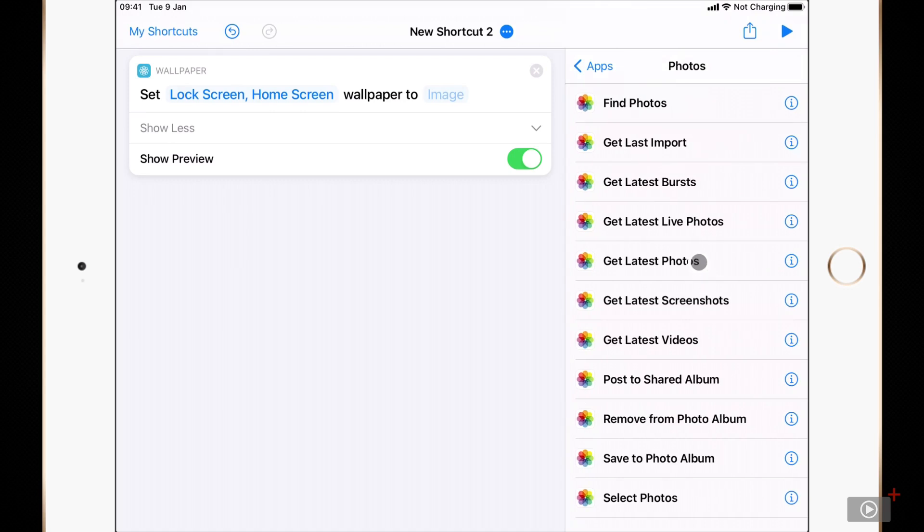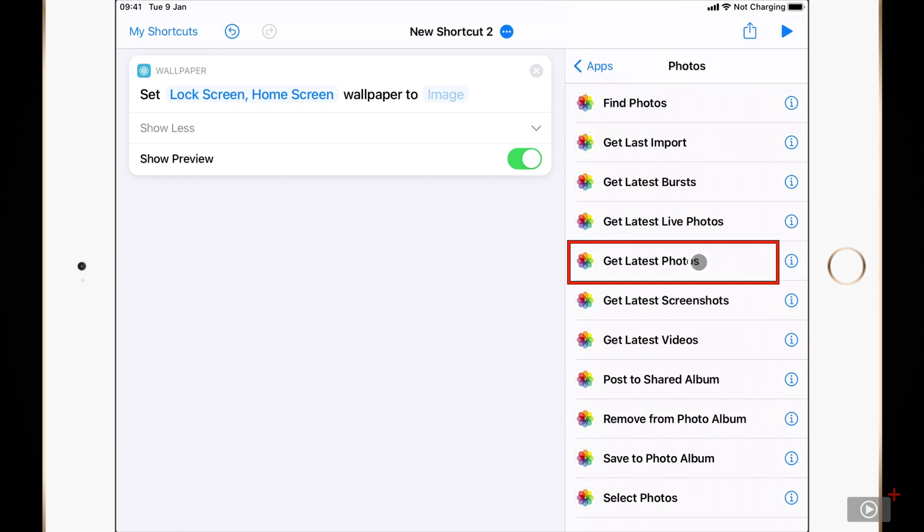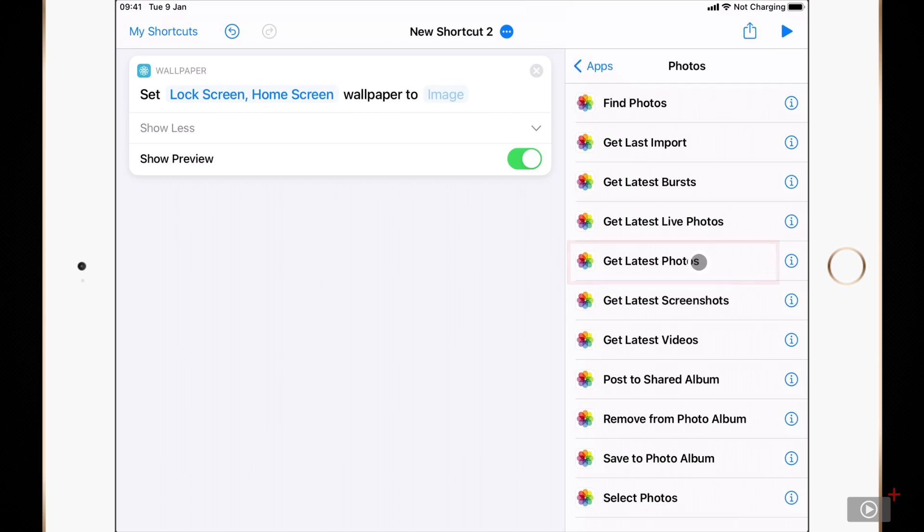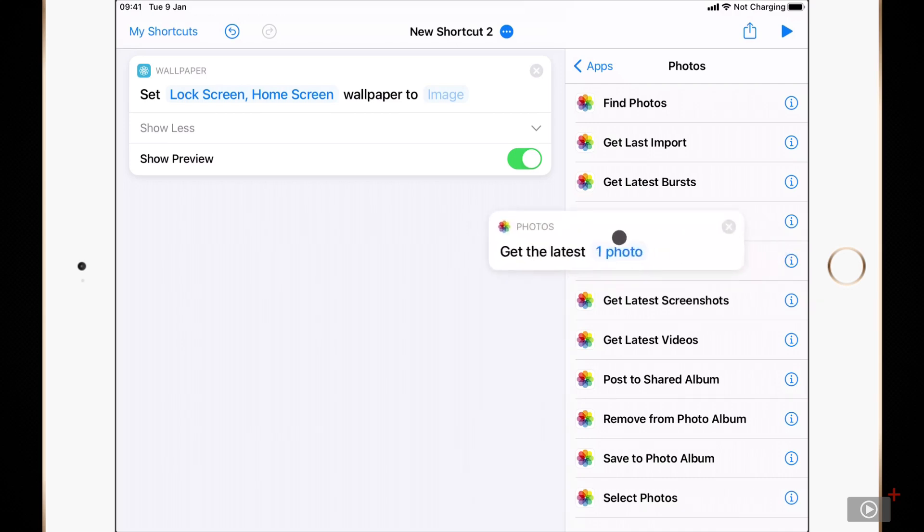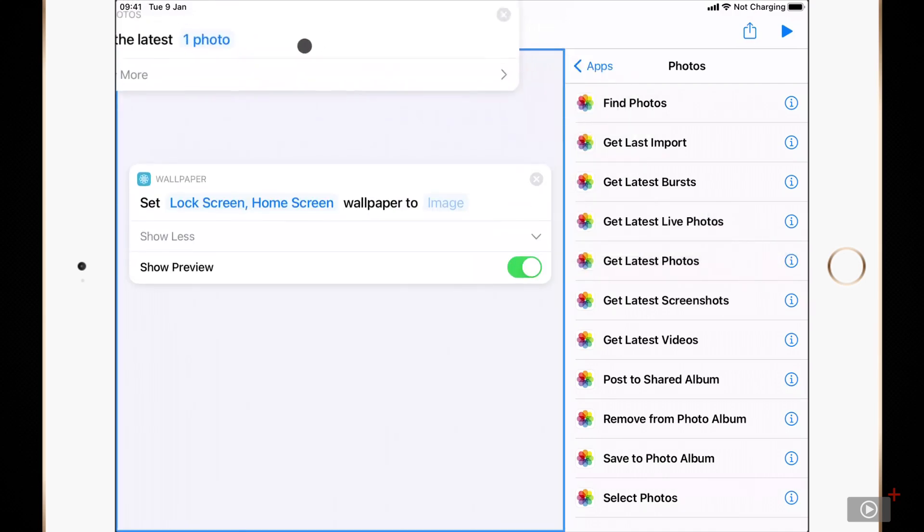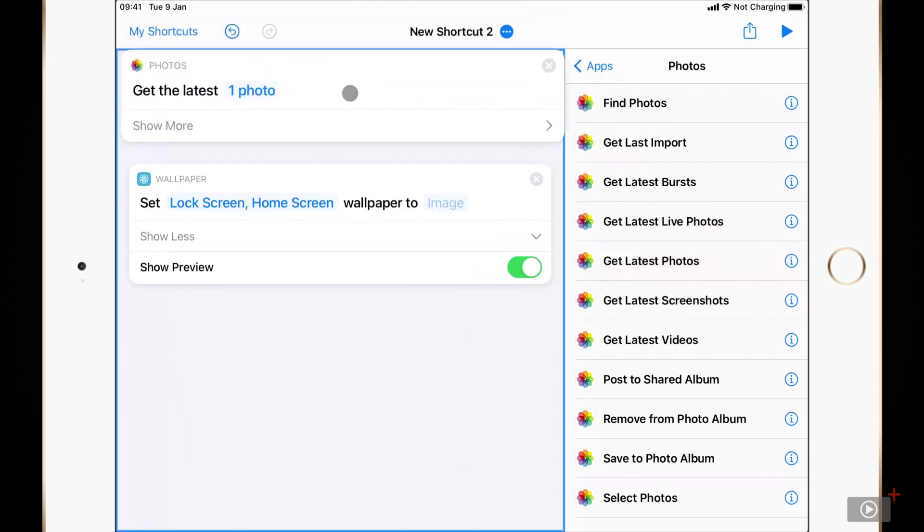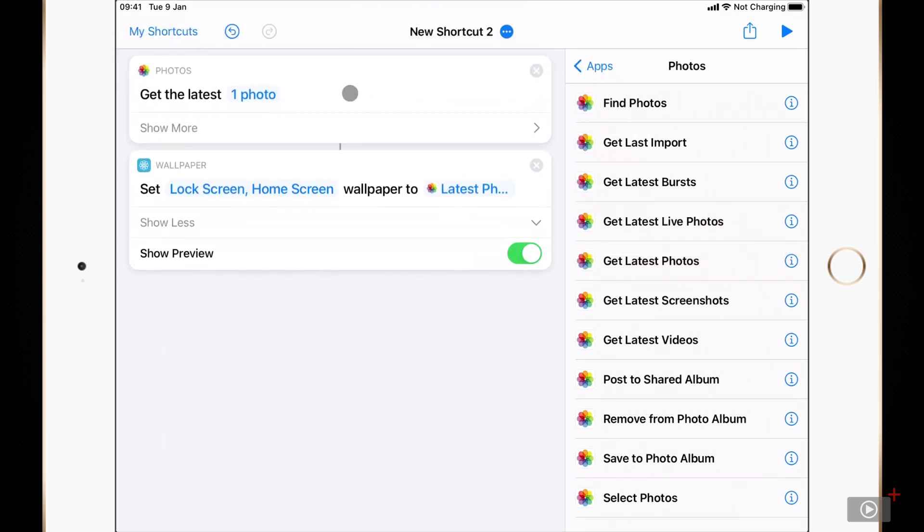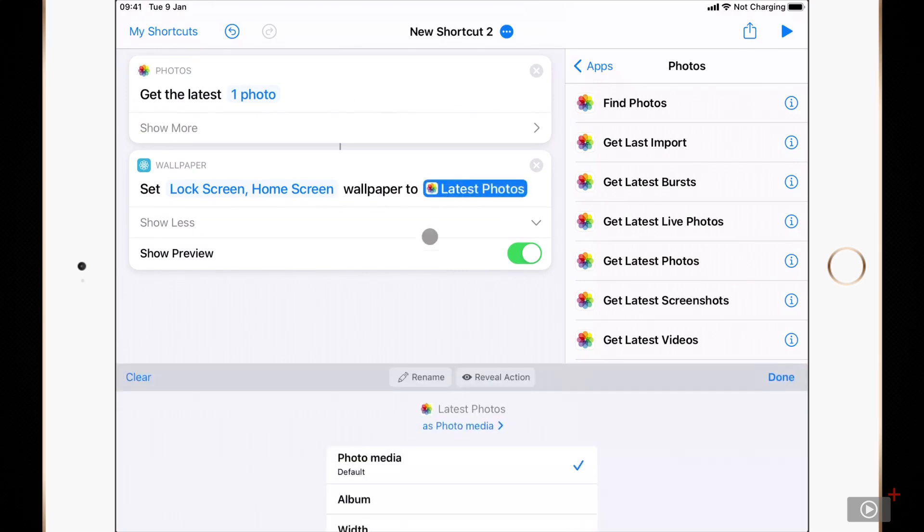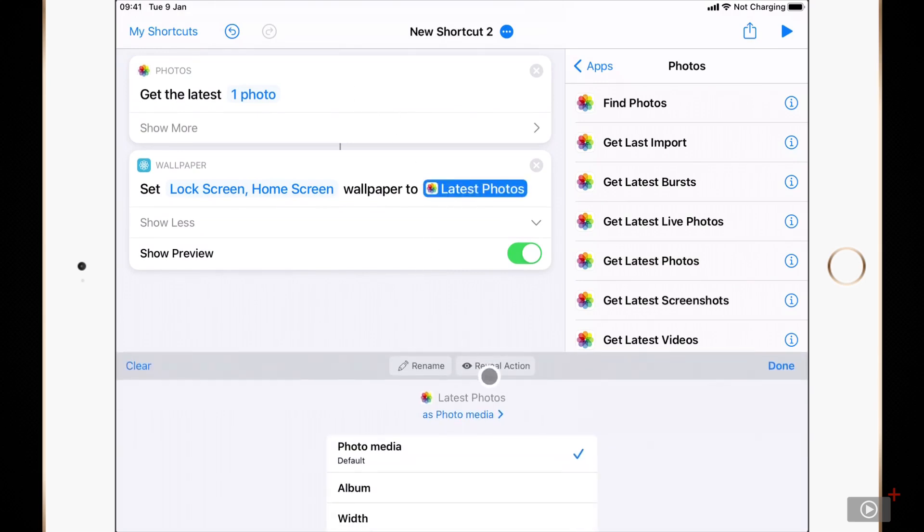Here there's a number of actions I could use to choose an image. I'll use the get latest photo action which takes the latest photo that I've taken or saved. I'll put this action right at the top of my shortcut which automatically updates the set wallpaper action to use this latest photo.